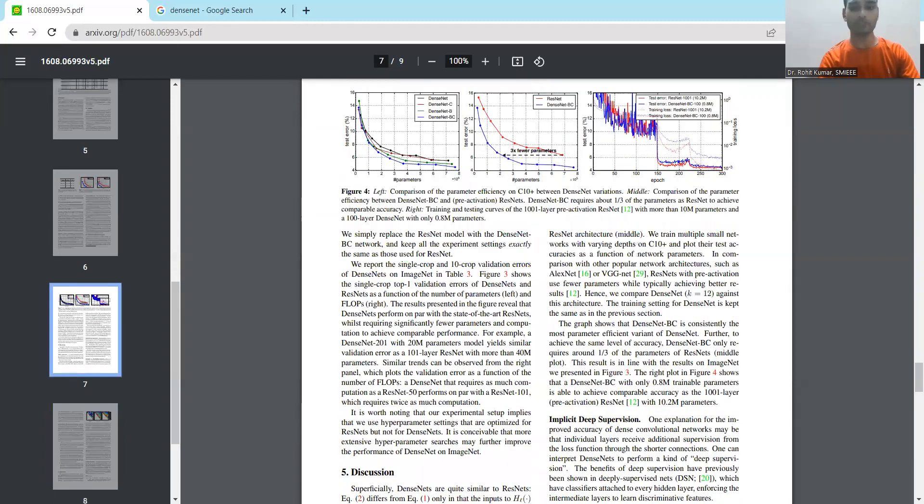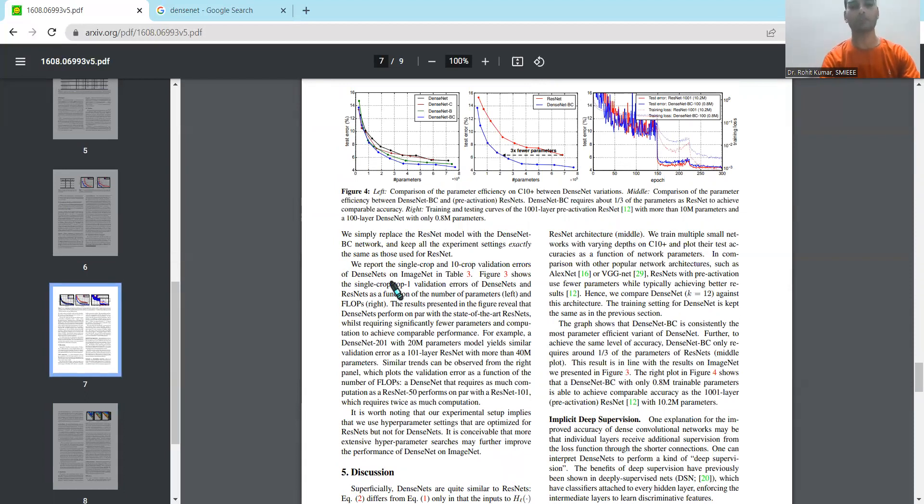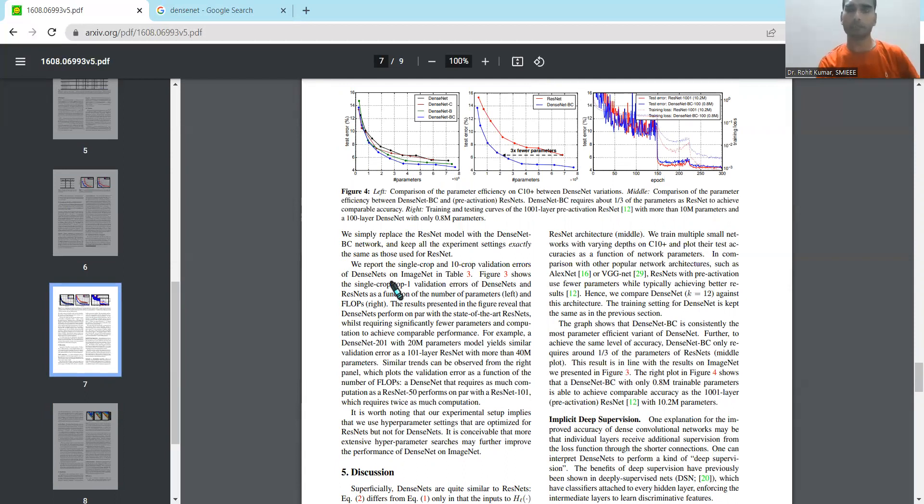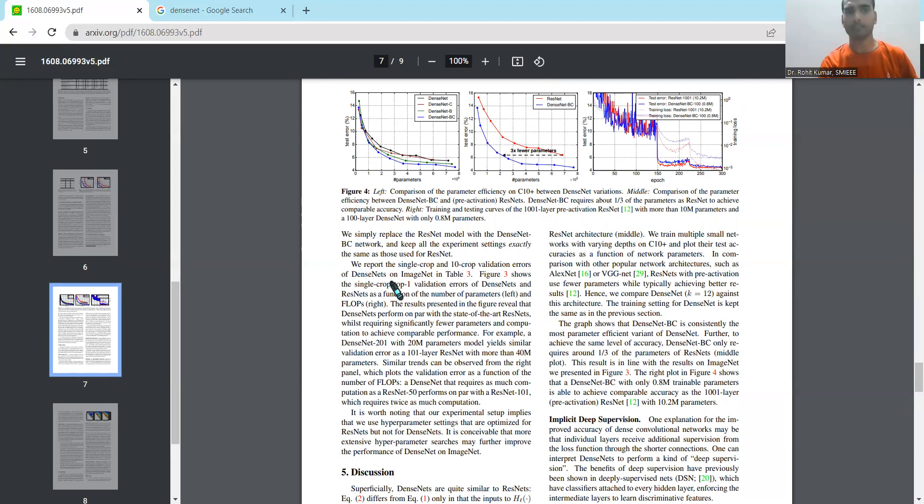Now, when we jump onto this particular topic, then we should introduce the topic in a formal way. So let me tell you that DenseNet is a type of neural network, or in particular, we should say convolutional neural network, which utilizes the dense connections between layers. And when we say dense layers, we also have the concept of dense blocks, where we have all sorts of layers which are connected.